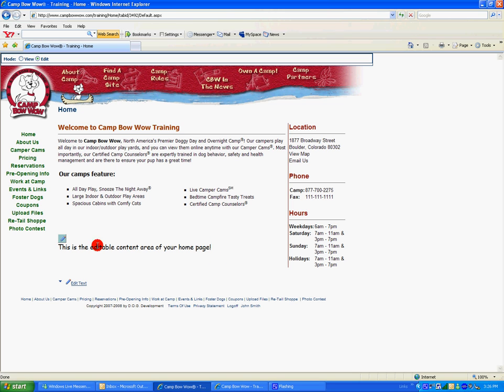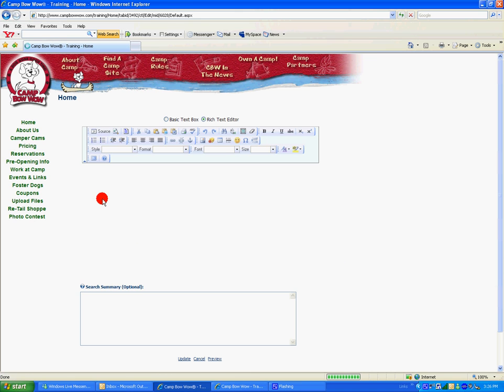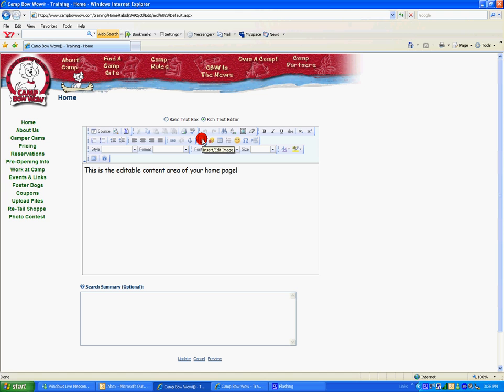On your home page in the editable content area, click Edit Text. This will open up the editing module. To add an image, simply click within your editable content area of this module and click the Insert Edit Image icon.